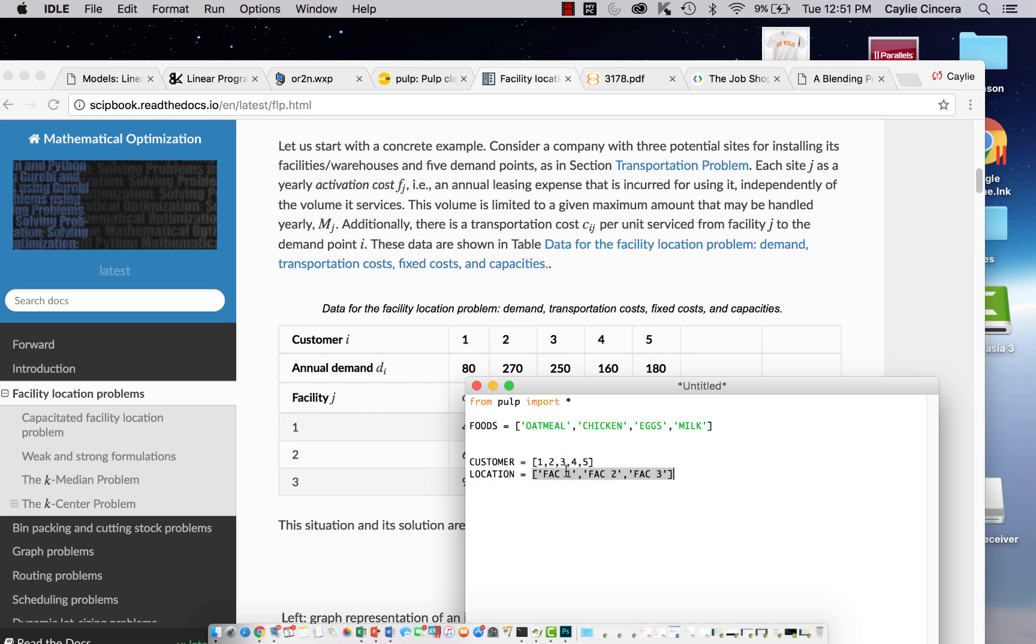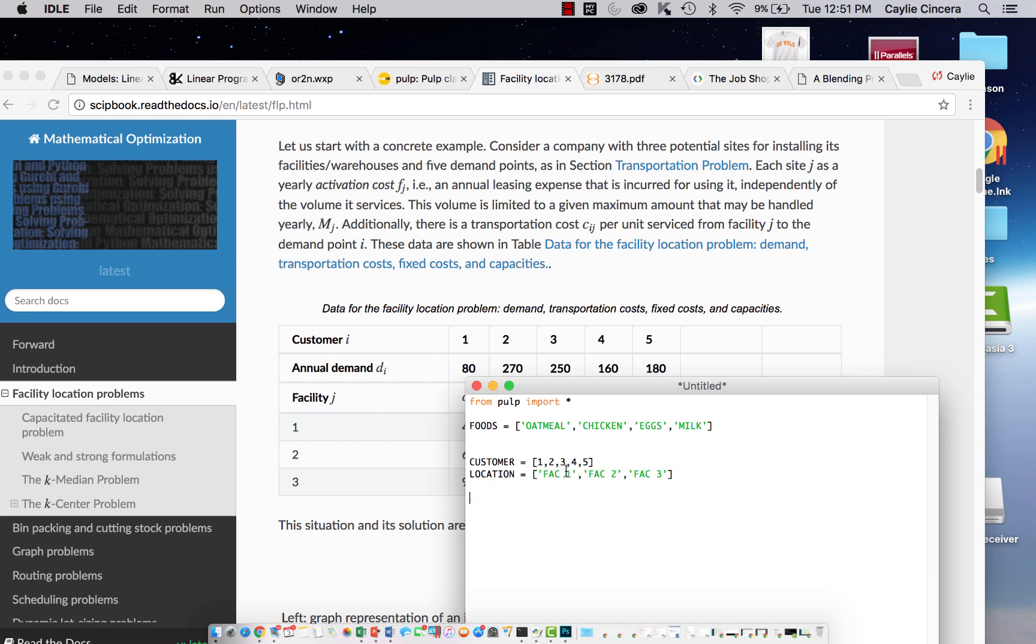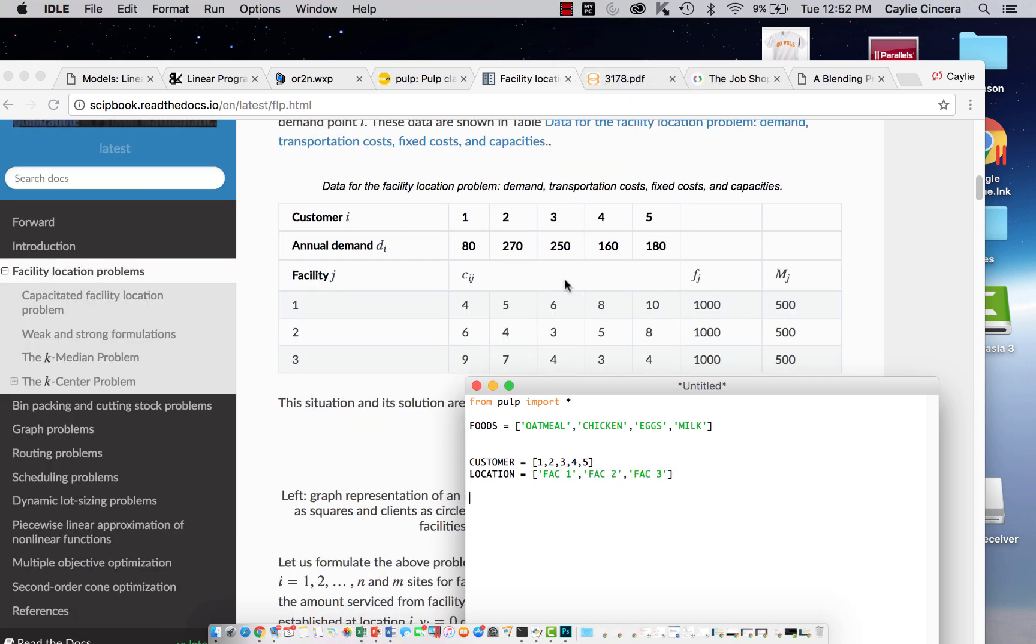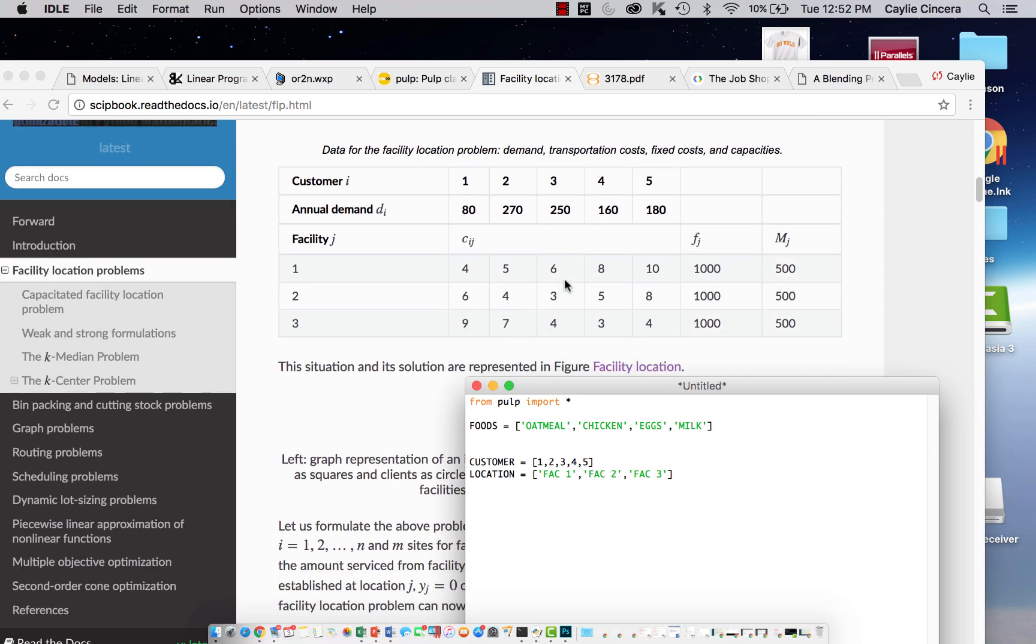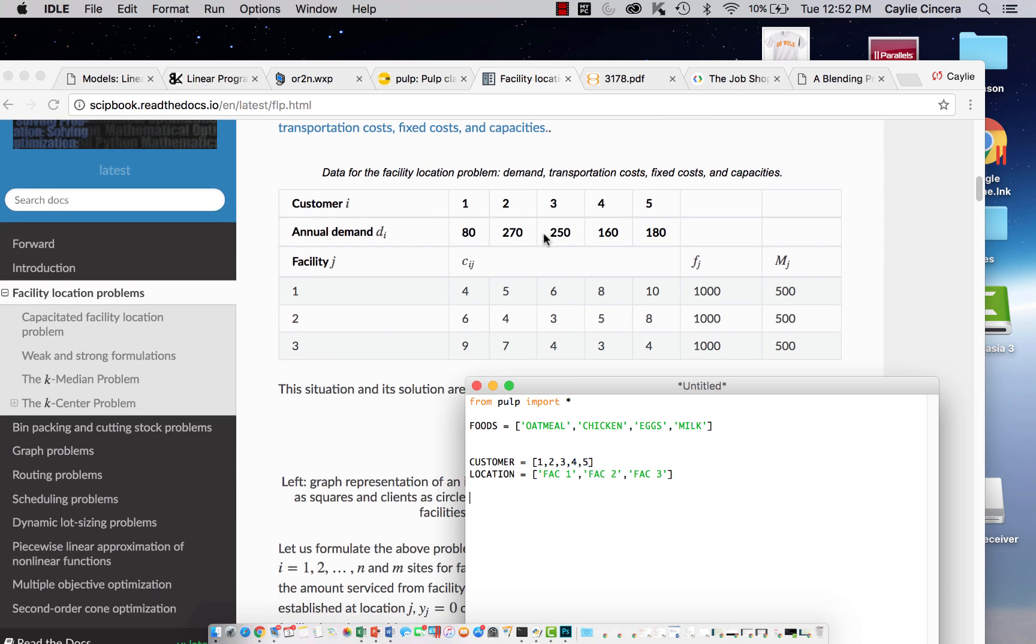Then our facilities, or you might just call it location because it's our set of locations. You could say facility one, shorter than writing it all out. Facility two, three. The next thing we're going to need to do is create our dictionaries for the different costs and the demands and the max amount that can be created at each facility. Let's start off with a demand.